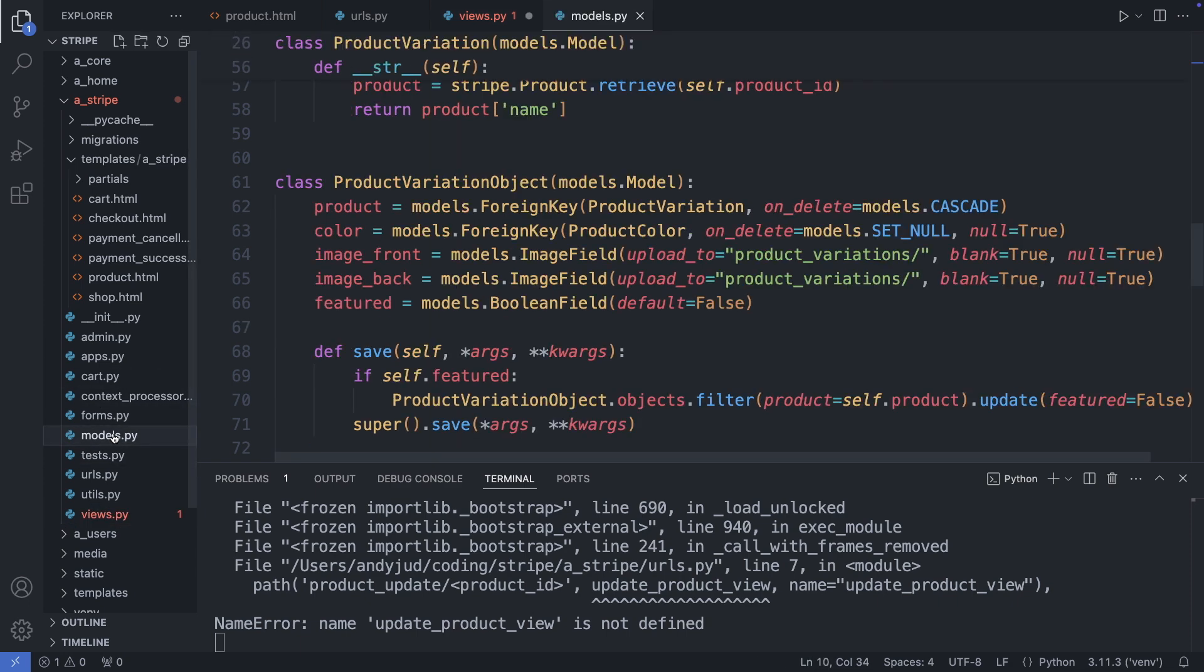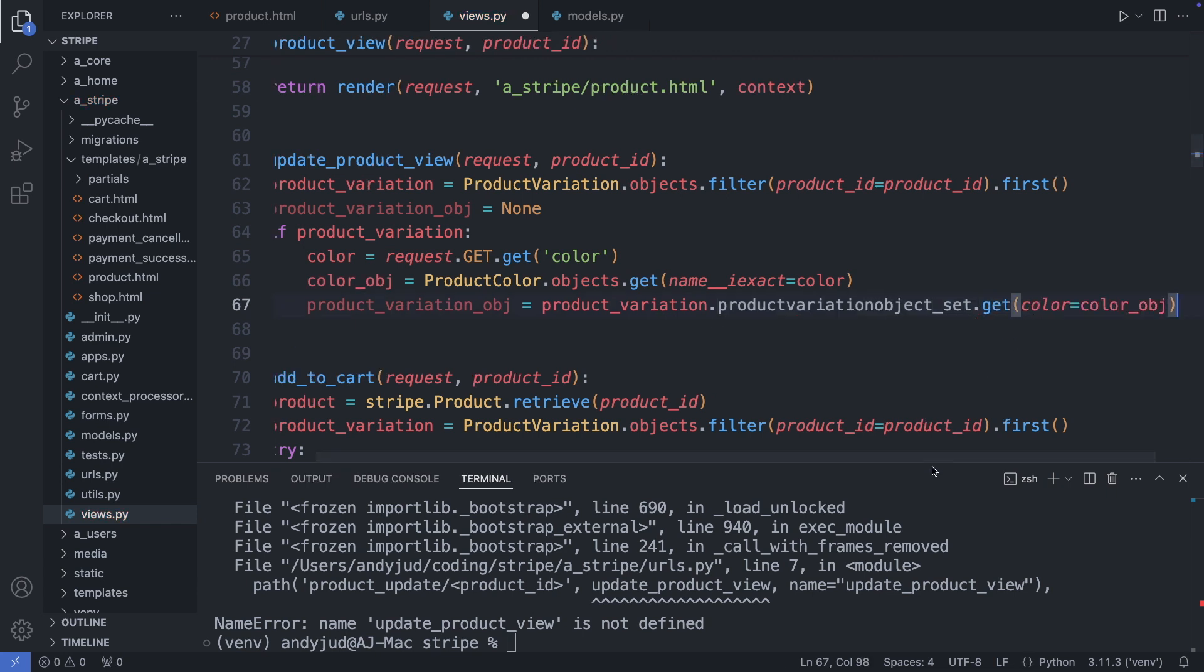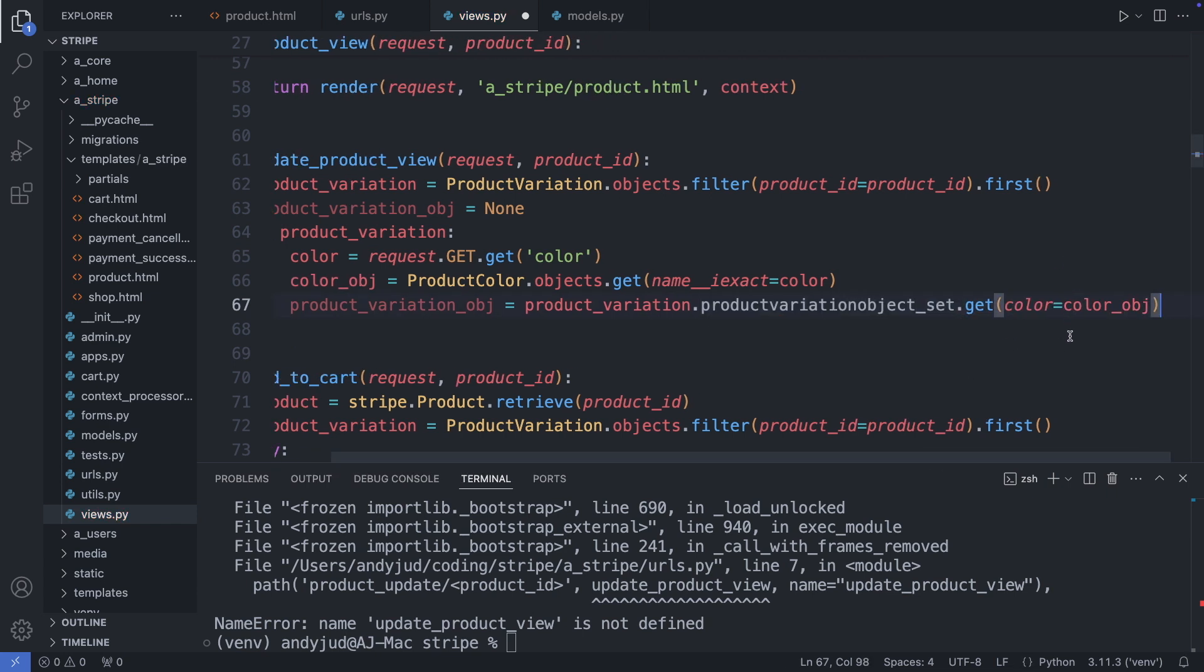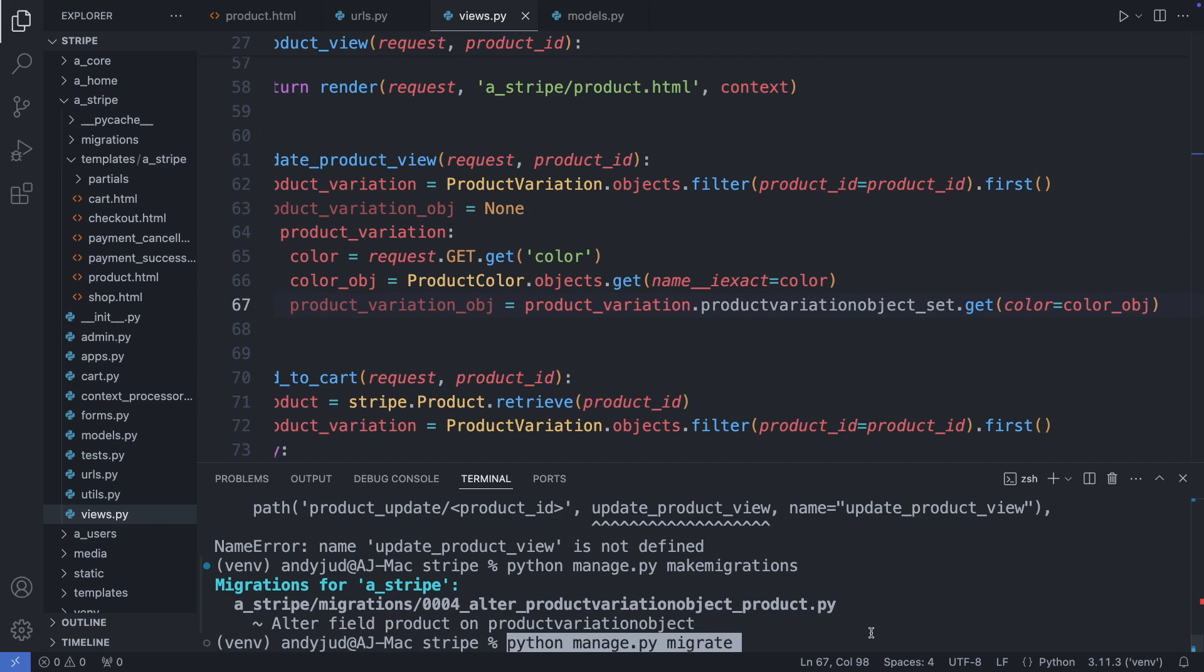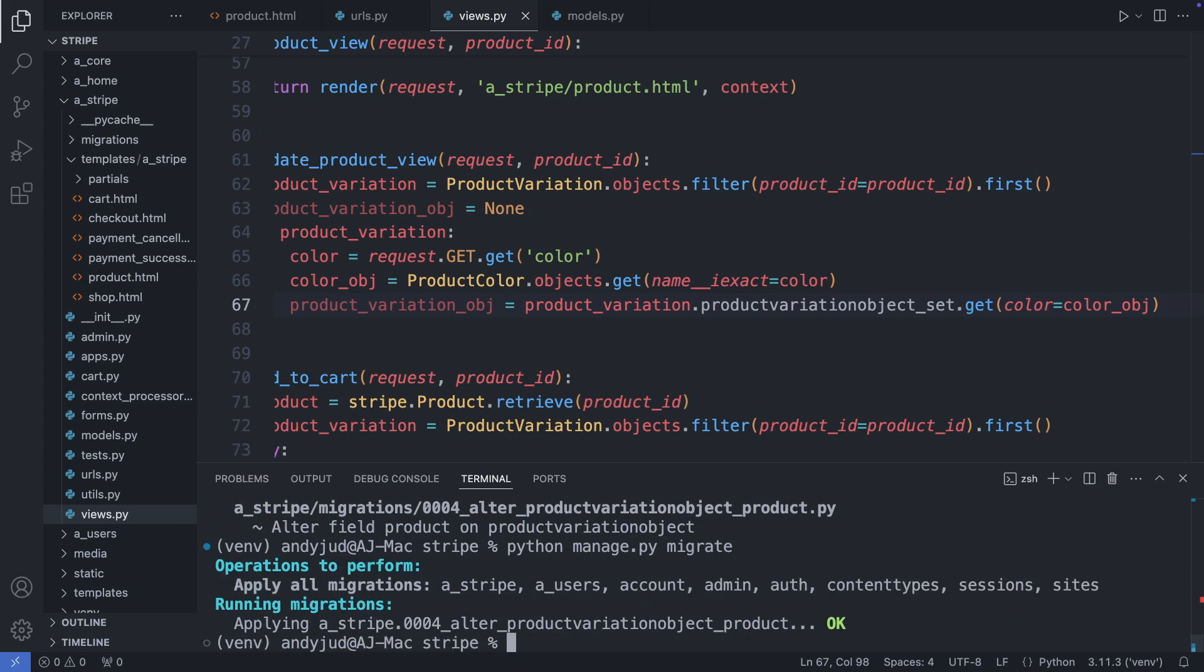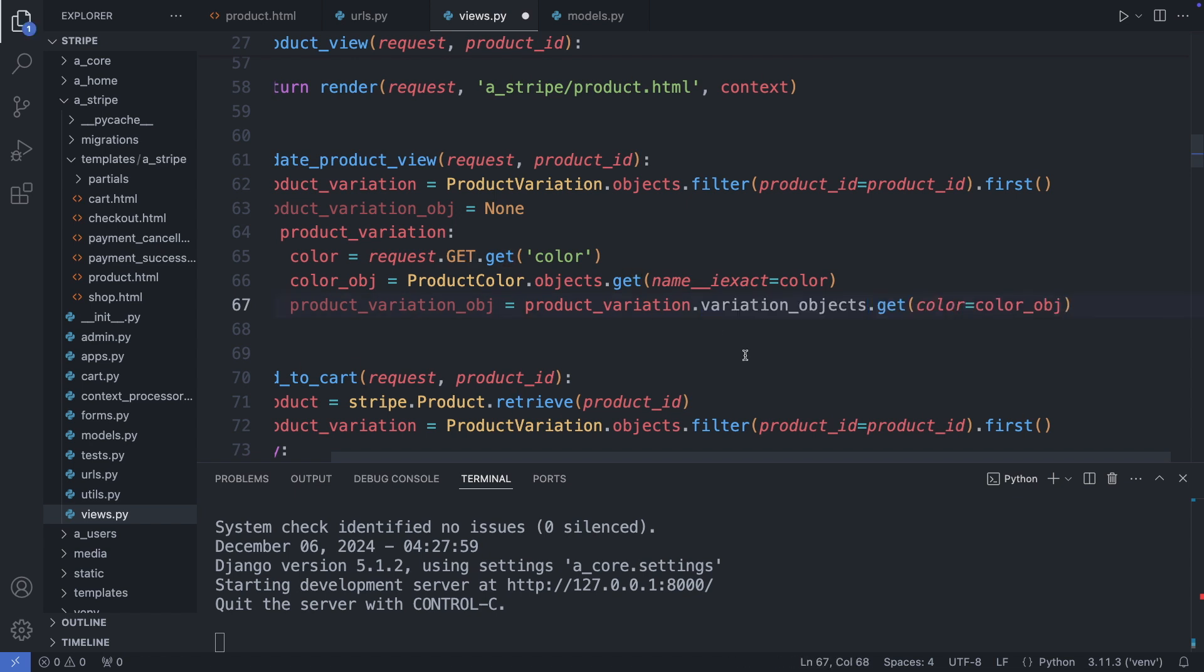For this I'm going to the models.py file. So here we have the product variation object table. And here I'm adding variation objects as the related name. But before we can do the migrations, we have to finish the function. And save the views.py file. I add here the get function. And retrieve the object by the color. Okay. And now we can do the migrations. python manage.py makemigrations. And python manage.py migrate. And run the server again. And now instead of product variation object underscore set, we can use the related name variation underscore objects.